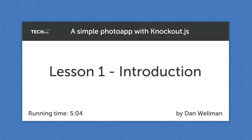Knockout.js is a pure JavaScript framework, so no other libraries or frameworks are required to use it, but it works very well with jQuery, so we'll also be using this.